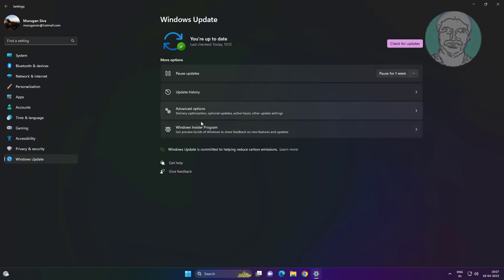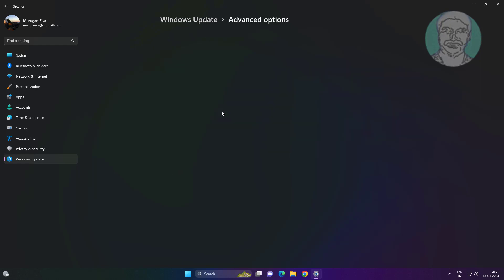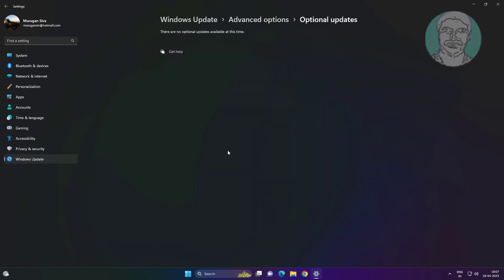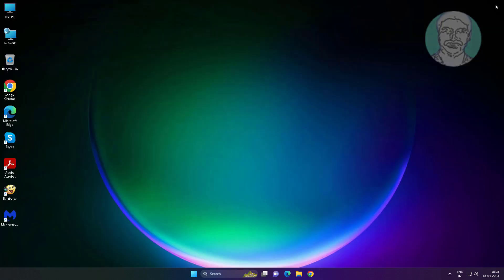Click advanced options, click optional updates. If any optional updates listed, install the optional updates.